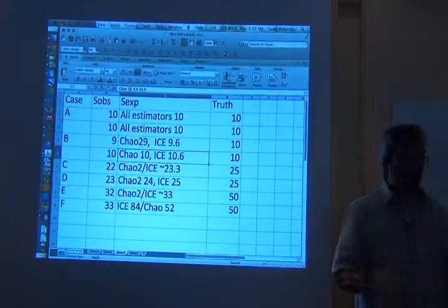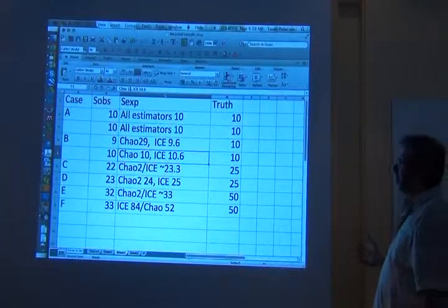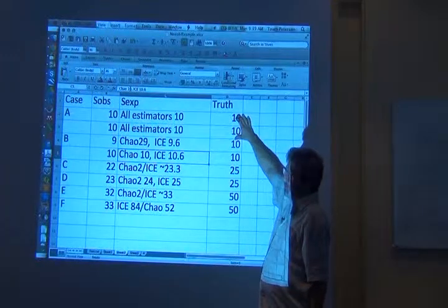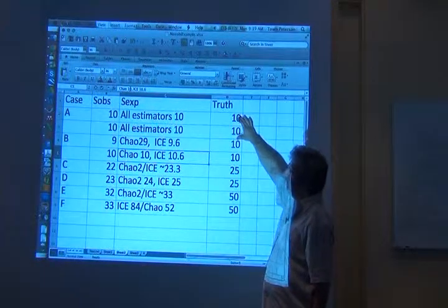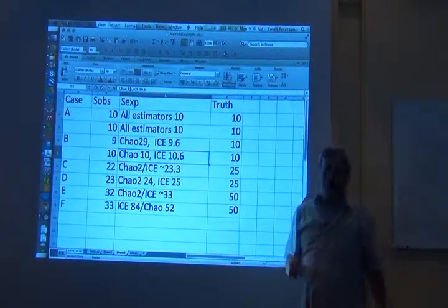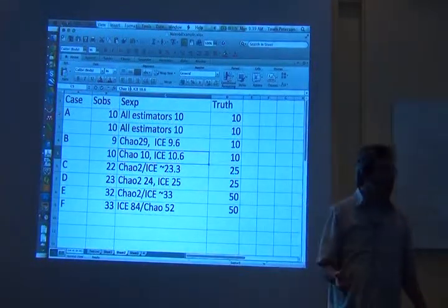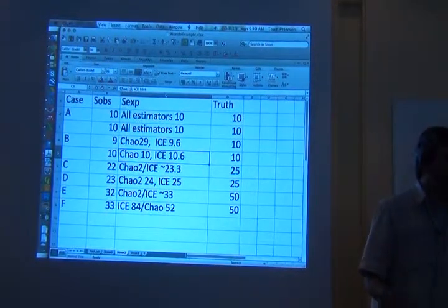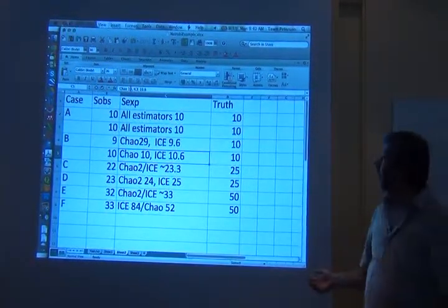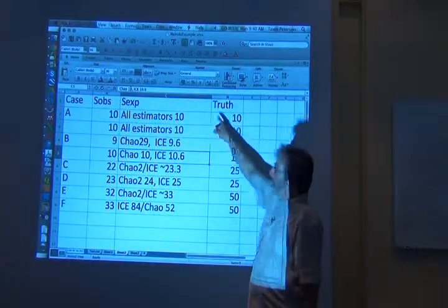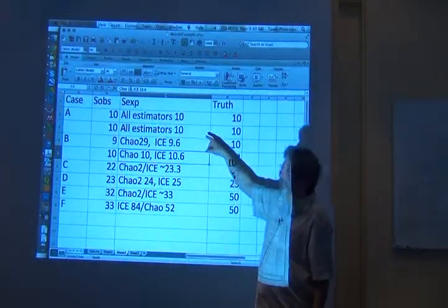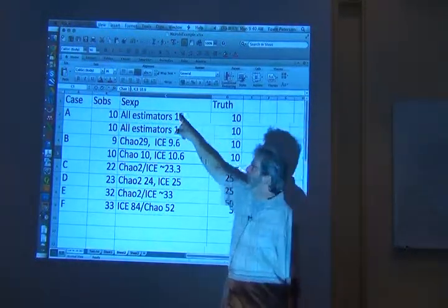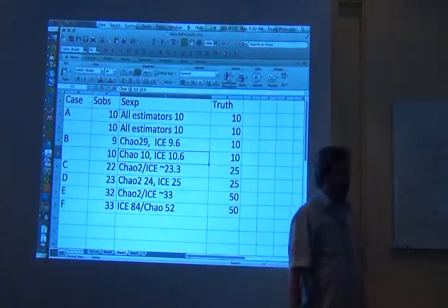When we have a lot of every species — in case A, we have 10 individuals of each of 10 species in our fauna or flora — all the estimators get the right answer. They all essentially home in right on.